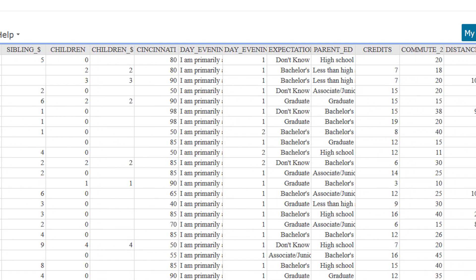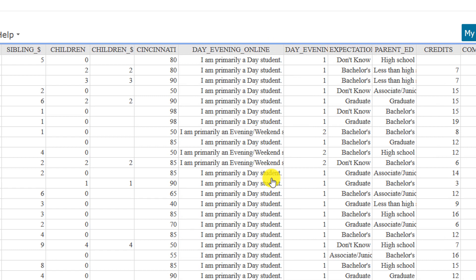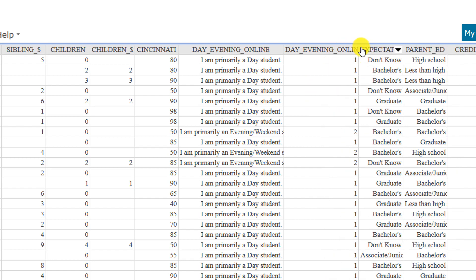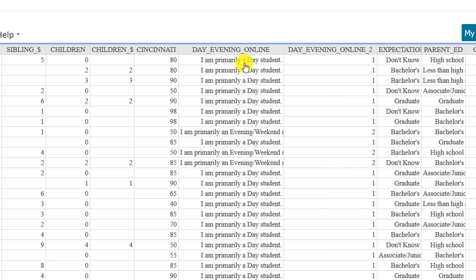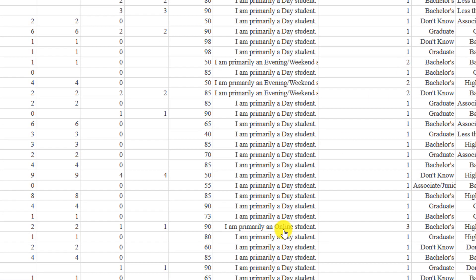Let's look at one more recoded variable: day_evening_online. This variable has been recoded using values of one, two, or three. If you reported being primarily a day student you get a value of one, evening or weekend students get a value of two, and online students get a value of three. Even though all the inputs are numeric, this is still a qualitative variable — just like a social security number or a phone number, this variable is qualitative.